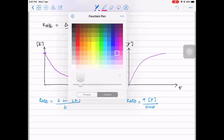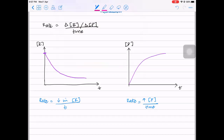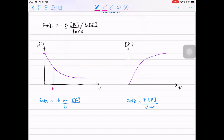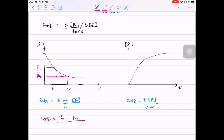If you were to figure out the rate, you can take any two points on this graph. Take T1, where your reactant concentration is R1, and T2, where your concentration is R2. Your rate will basically be the change in concentration, which is the final minus the initial. So R2 minus R1, divided by the change in time, delta T, which is T2 minus T1. T2 is the final and T1 is the initial for both concentration and time.